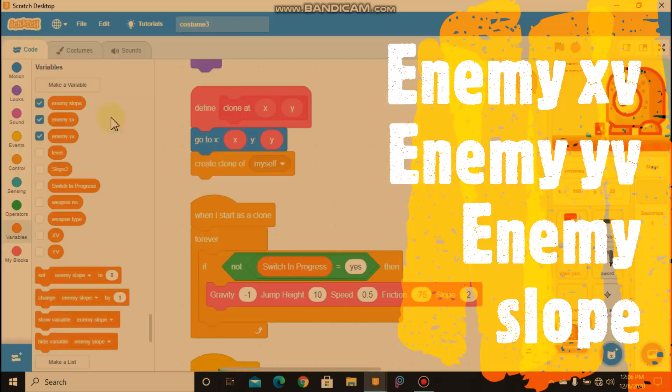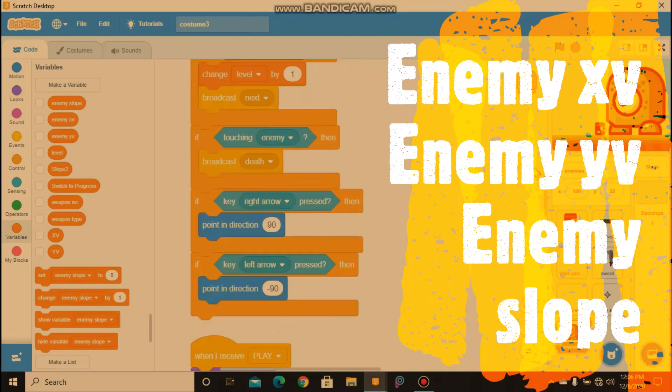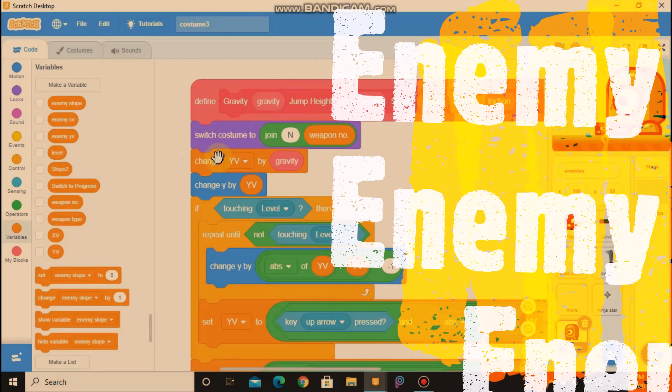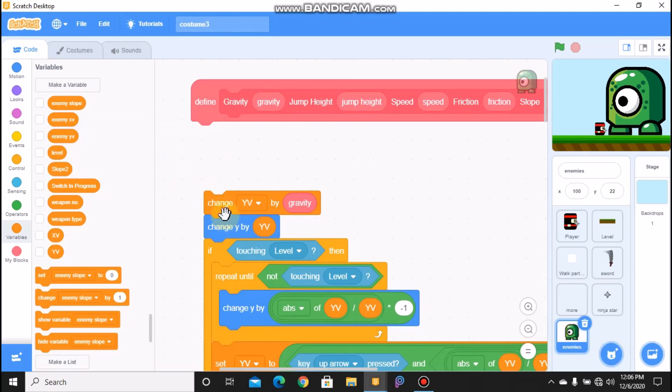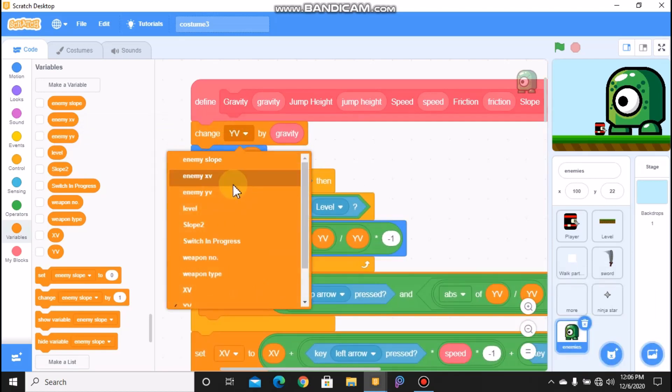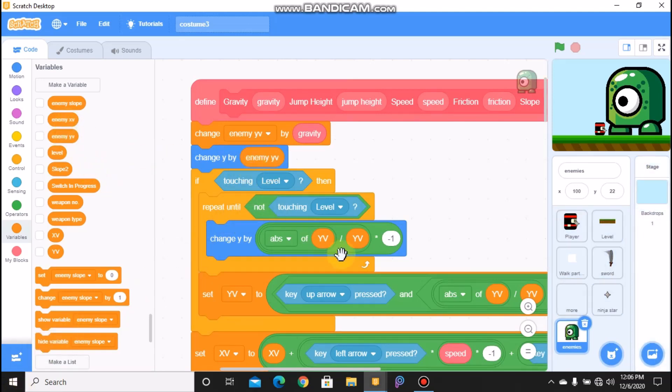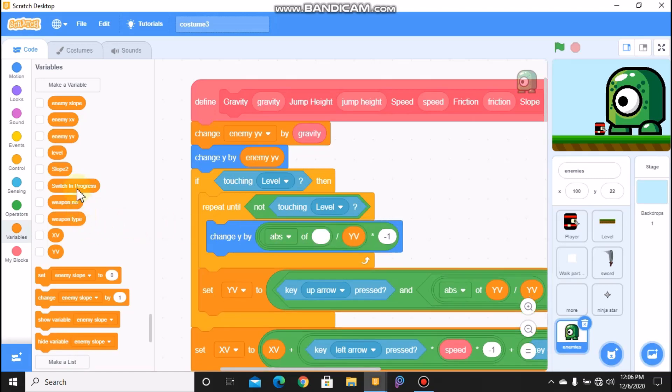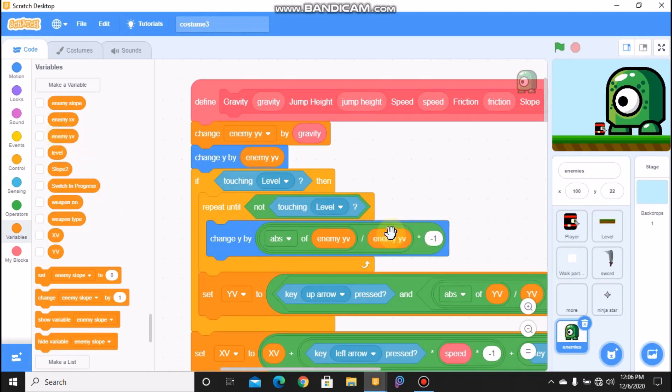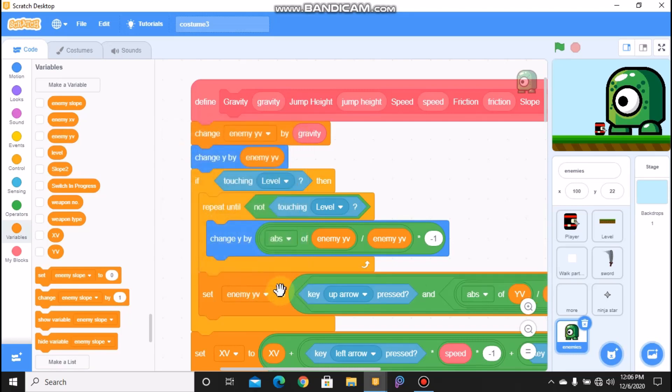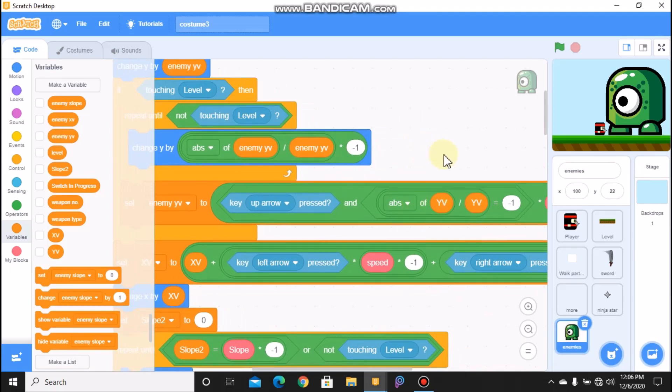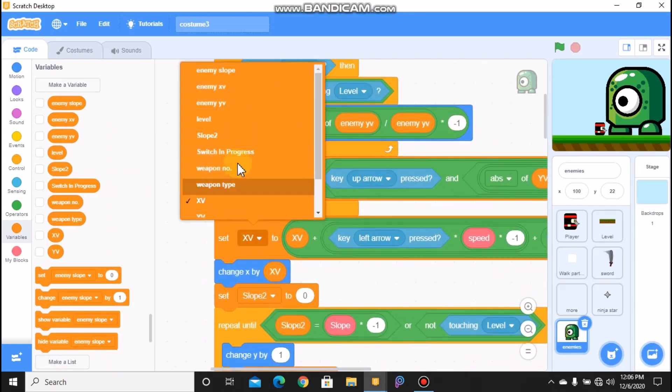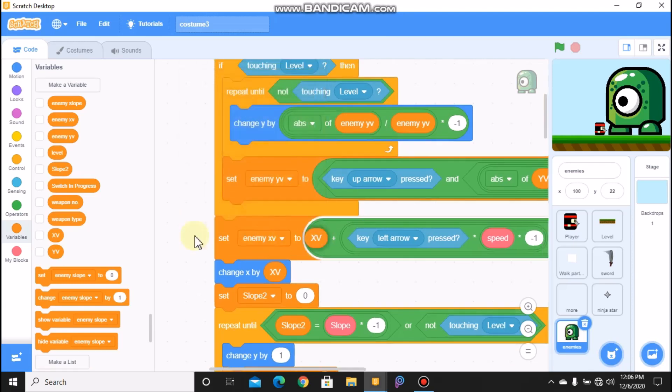And hide these variables. And now define our block. We don't need to switch costume, and we need to change our enemy y variable. We need to change our enemy y by gravity, and we need change our y by enemy y val. To change Y by ABS of enemy y val divided by enemy y val, we need to set enemy y val to.